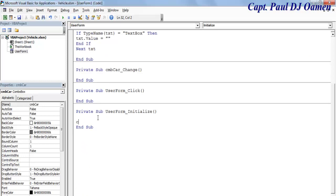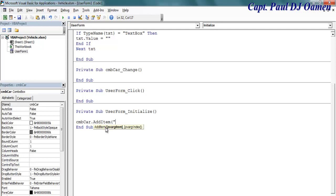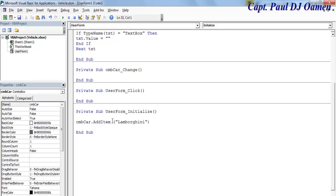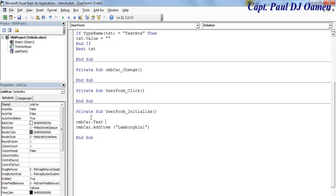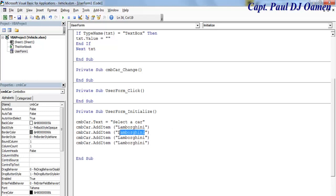In the Initialize event, I'm going to call CMB_car.AddItem. Let's add Lamborghini as the first item — that's the name of my first car. Let me check if it works. The text equals 'select'. Now let's copy this. The next one is going to be maybe Rolls Royce.